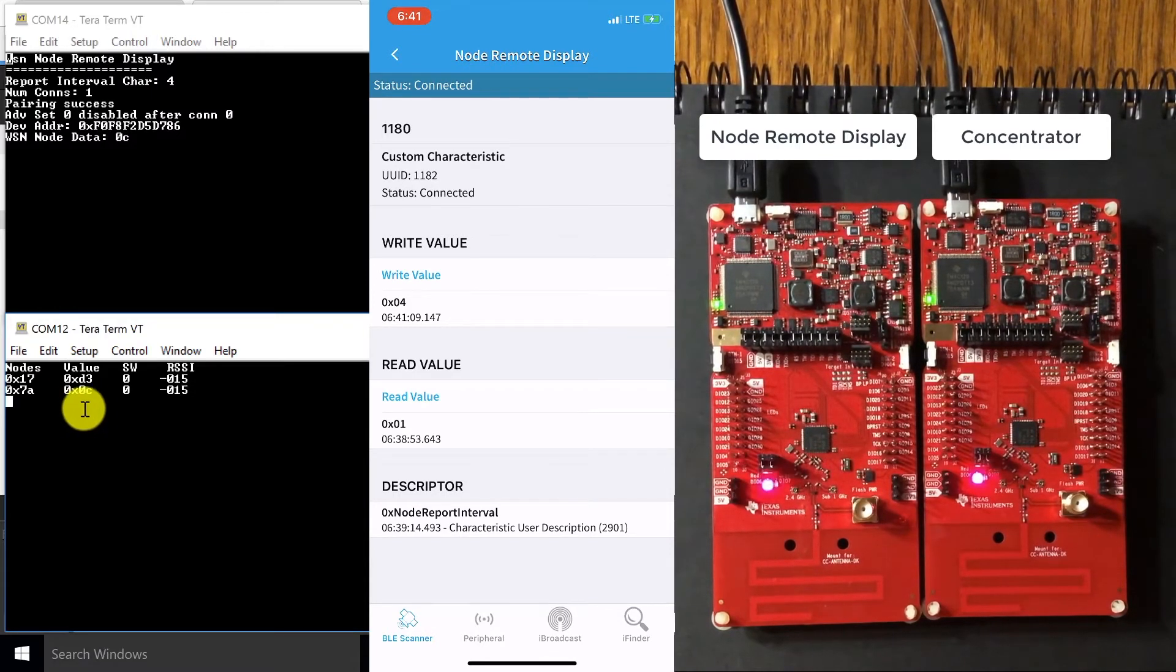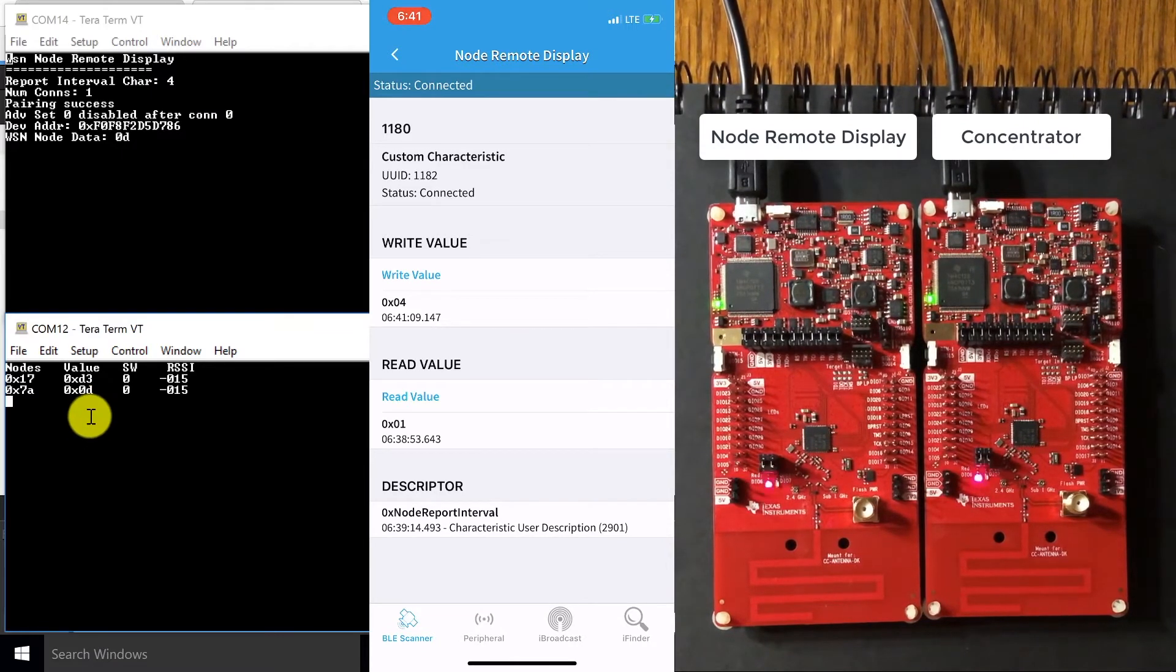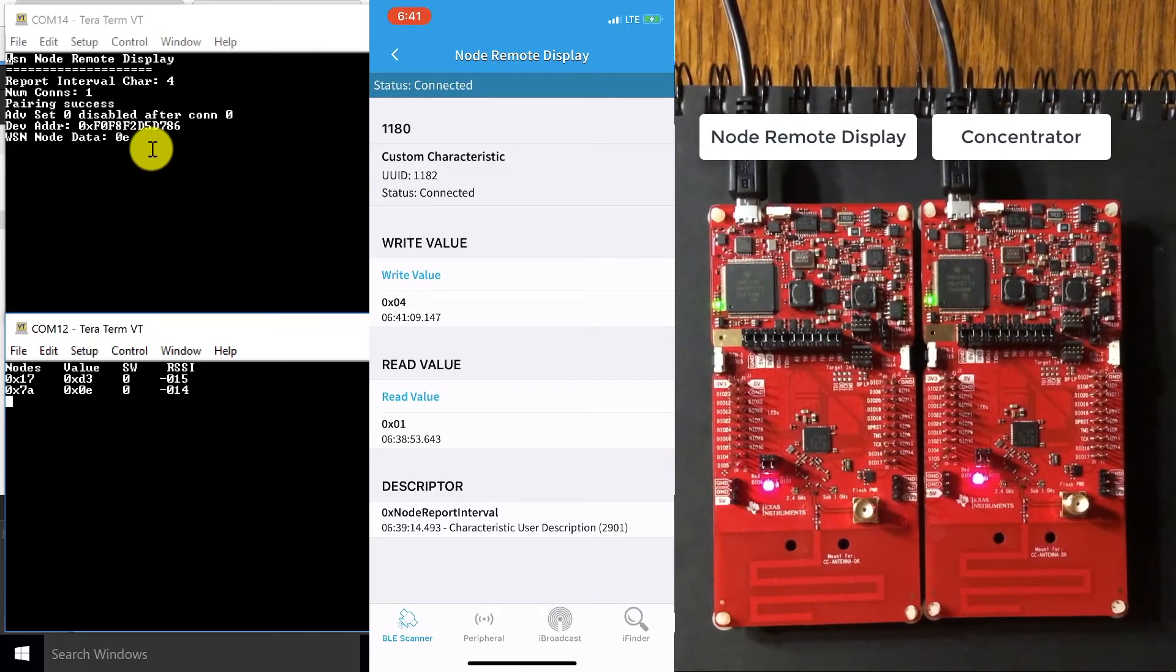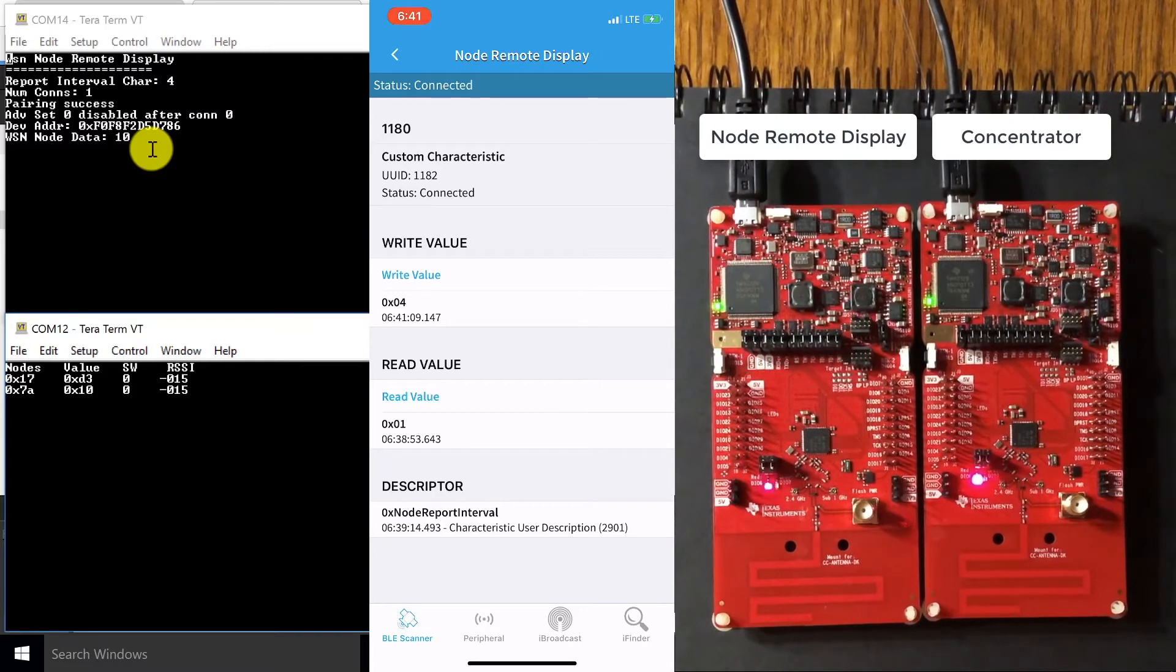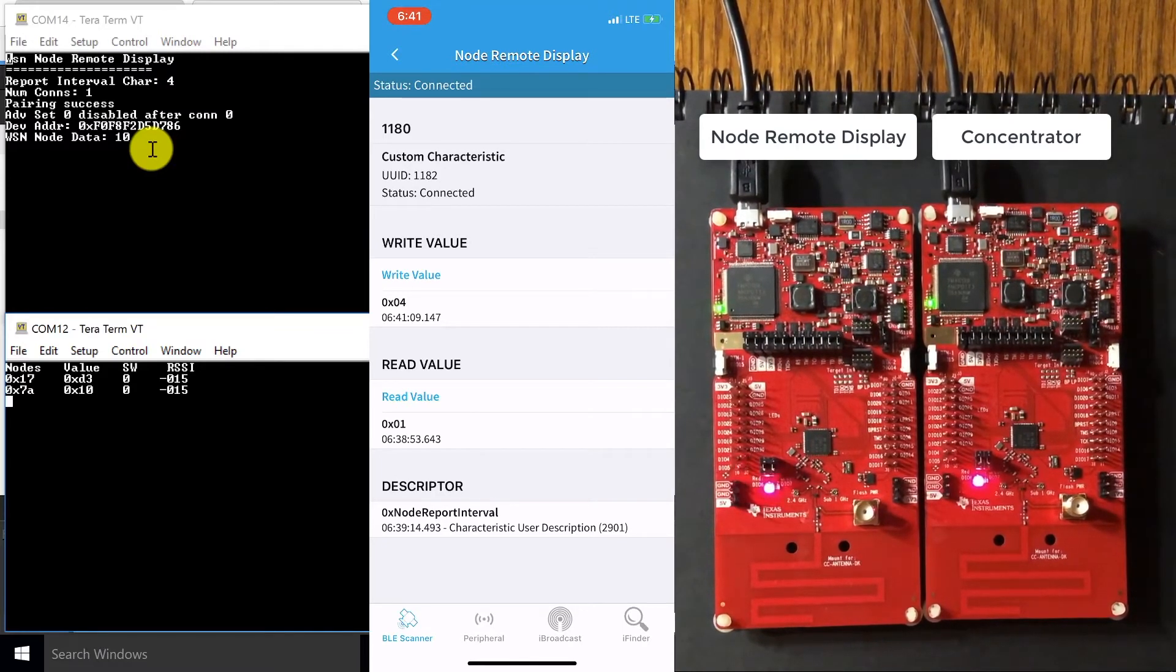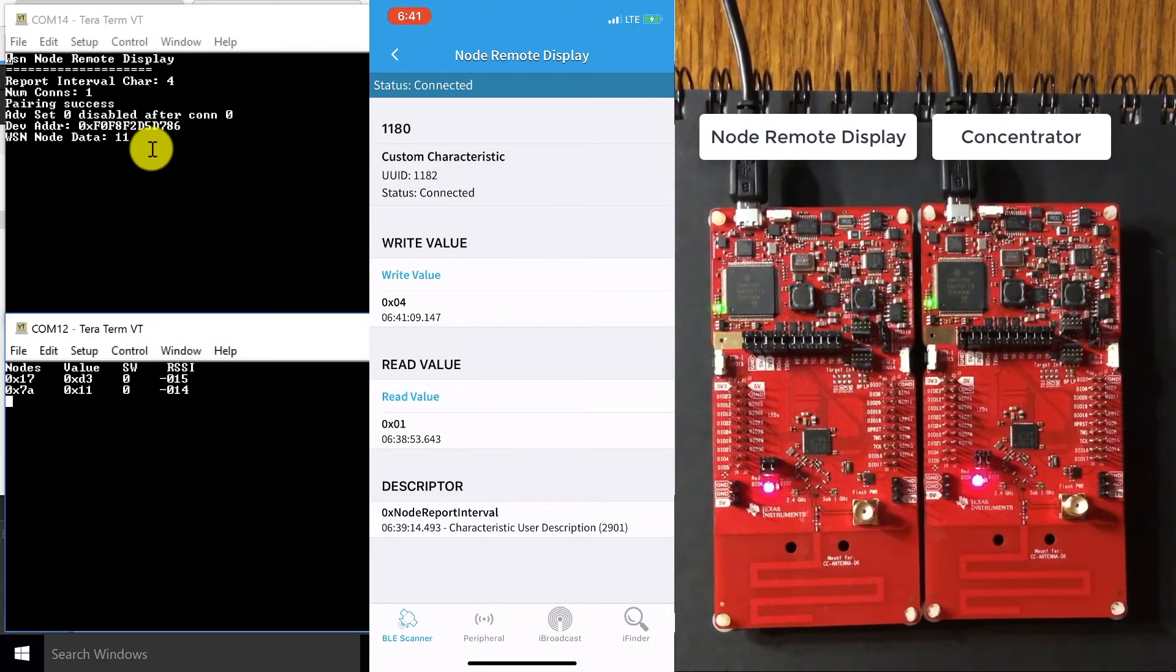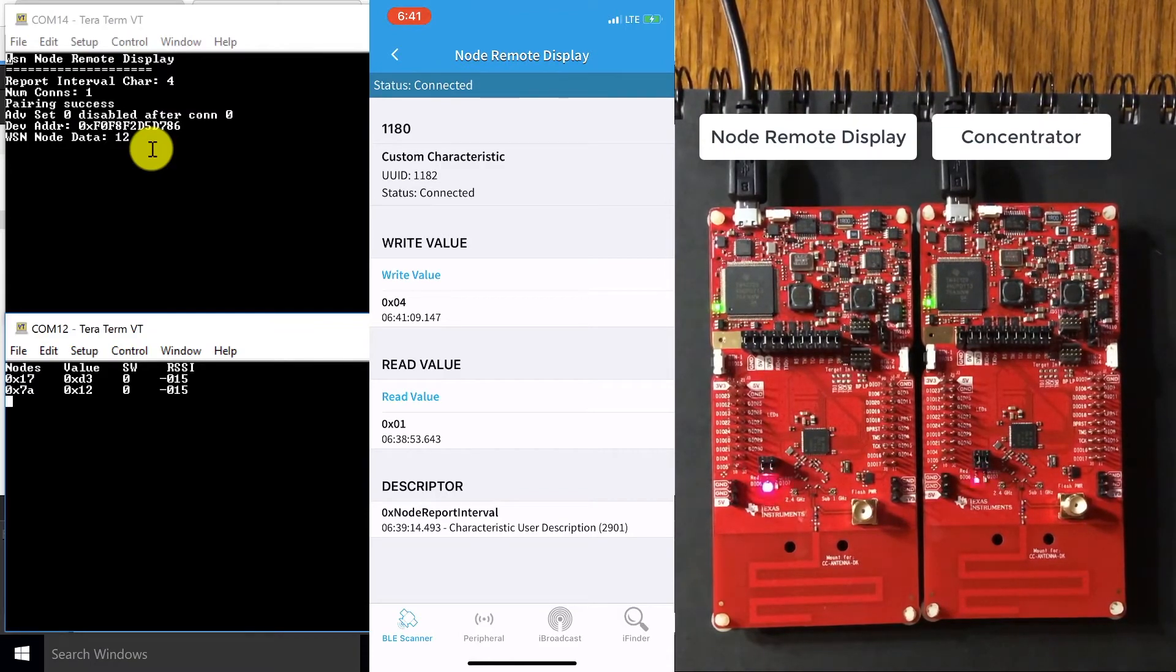So you can see how these values have slowed down. And now every four seconds, we're sending a value from our concentrator and receiving that same value from our node remote display. So everything I just showed you showcases how our Bluetooth low energy and sub one gigahertz stack is running concurrently, so that when we pair our smartphone with our node remote display, our sub one gigahertz network isn't disturbed and it maintains sending those values and receiving those values.